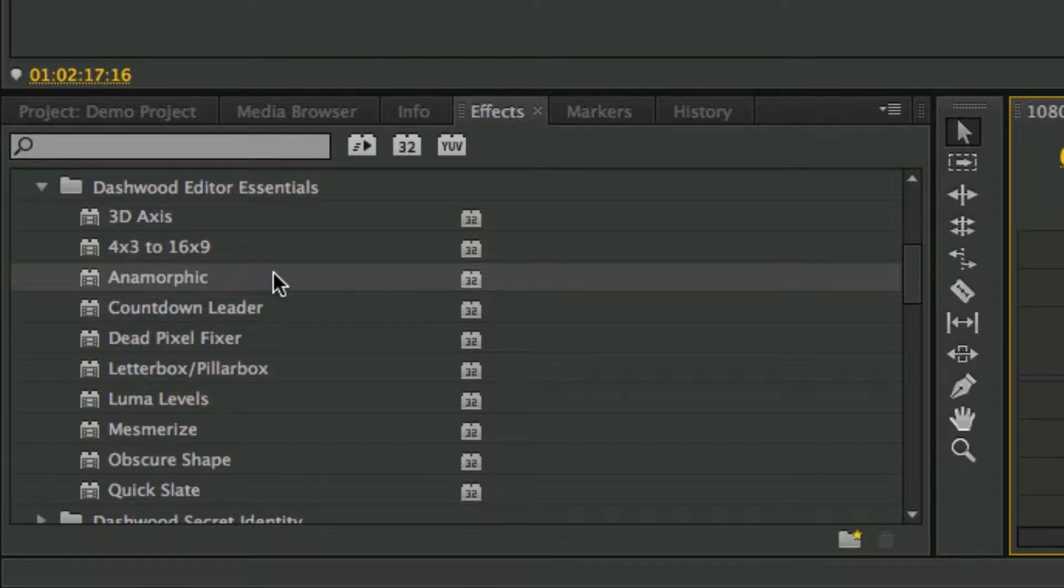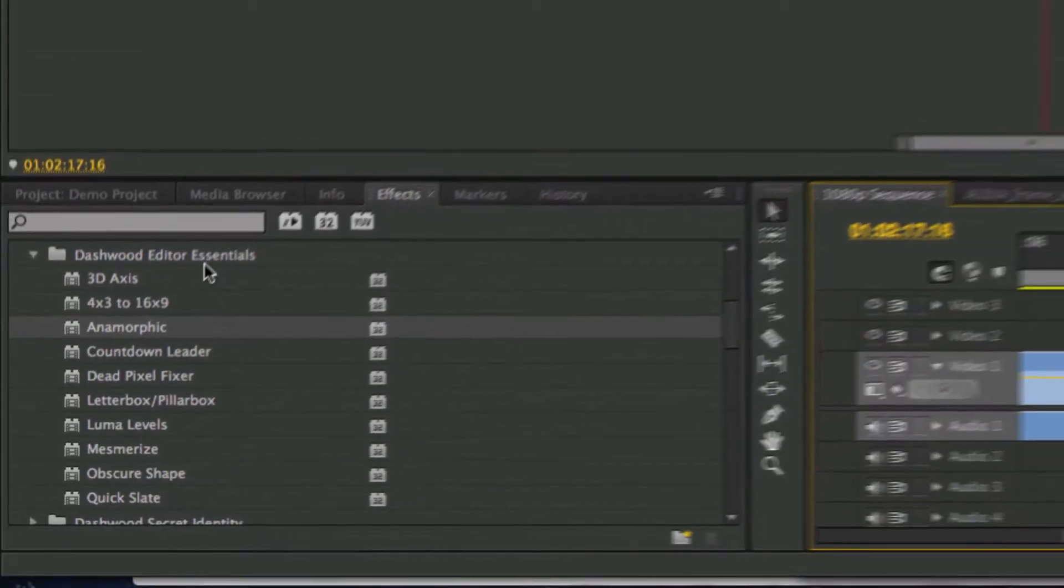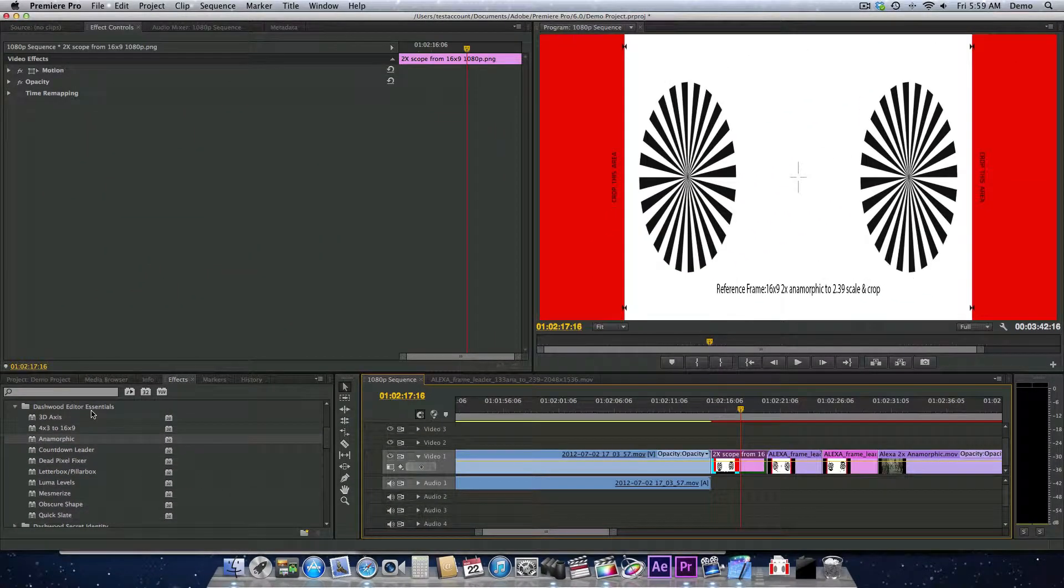The Anamorphic Plugin, available with Dashwood Editor Essentials, lets you use footage that was shot with anamorphic lenses and properly format it for your sequence. Today I'm using Premiere Pro, but it works just as well in After Effects, Final Cut Pro, and Motion.